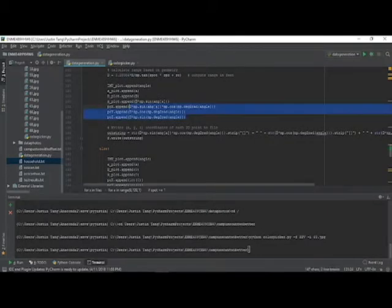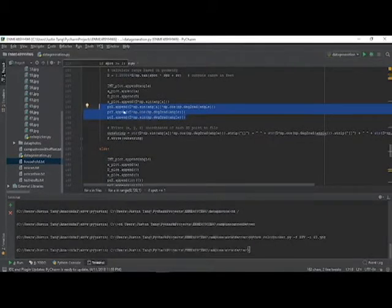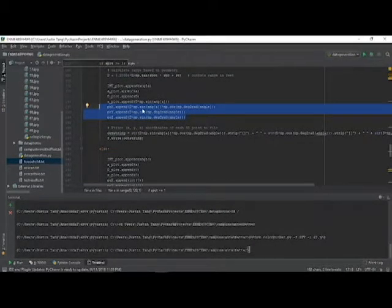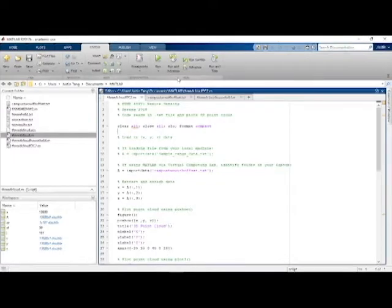Here again is the main for loop that produces the range values and the XYZ coordinates which are written into the text file.